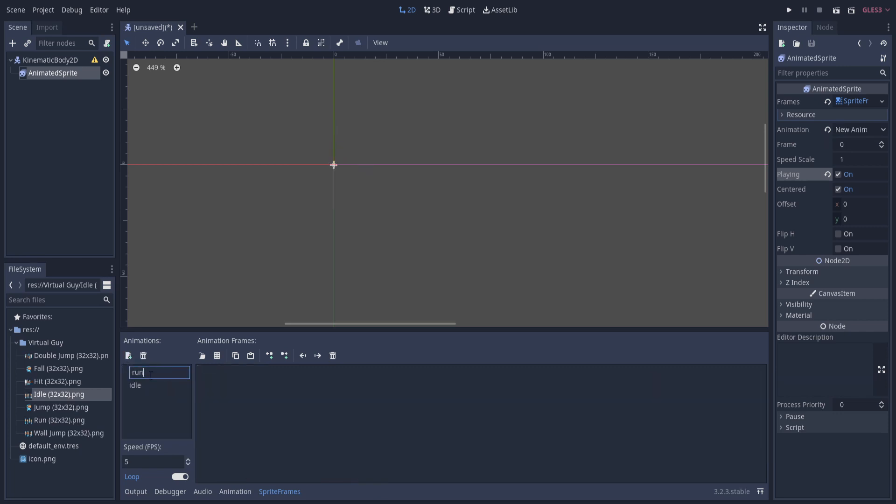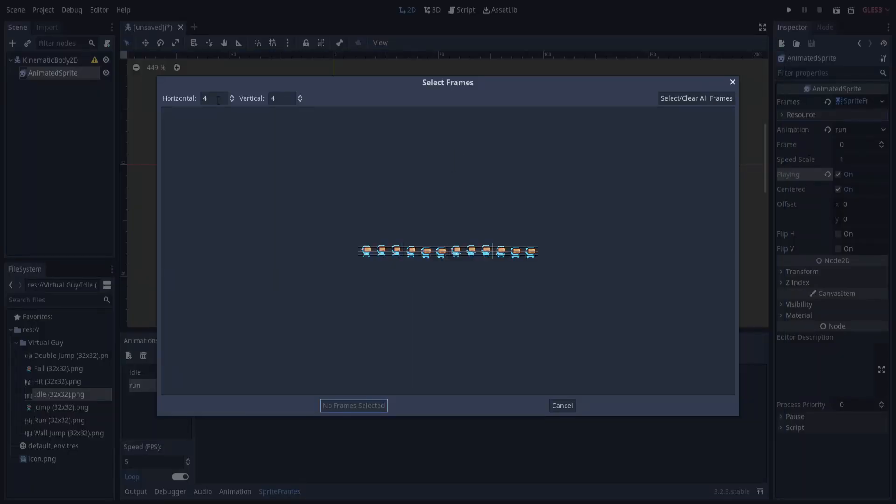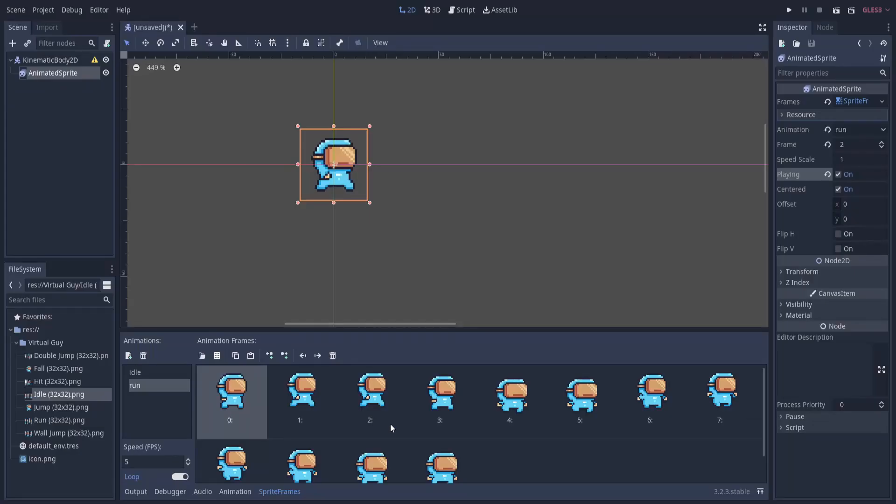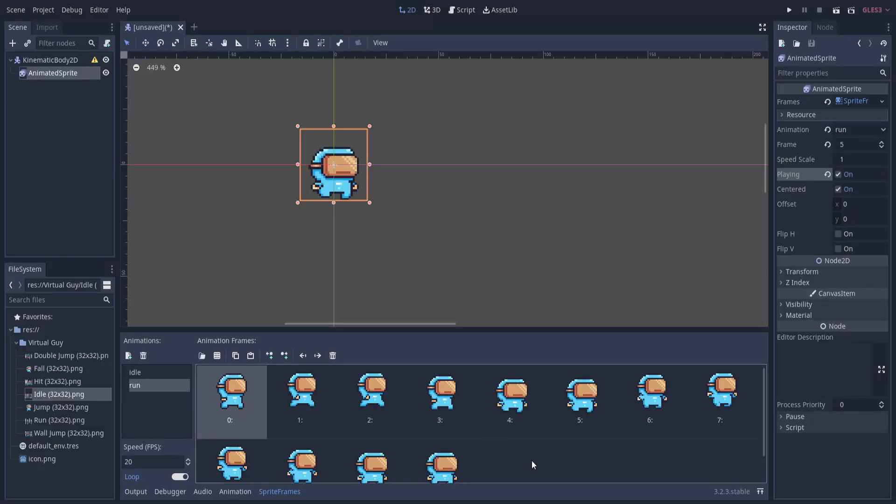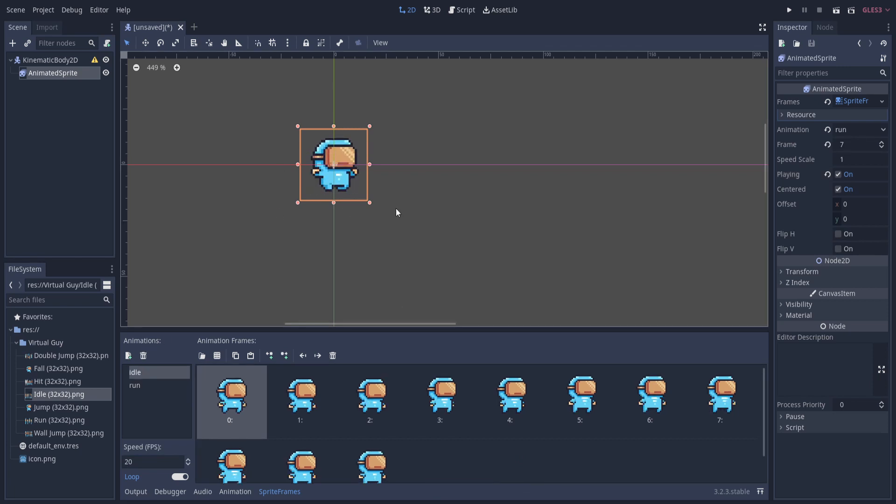Then rename this to run. Follow the same process: click on add frames from a sprite sheet, click on run, and let's go ahead and set horizontal to 11 and vertical to 1 and see if that gives us the right number of frames. Not quite, looks like it's slightly off - maybe we need more like 12 here. Yeah, that looks correct. Left-click on the first frame, hold shift, left-click on the last frame, add 12 frames, and now if we change the speed to 20 FPS it should look correct. And there we have a really sick run cycle animation.